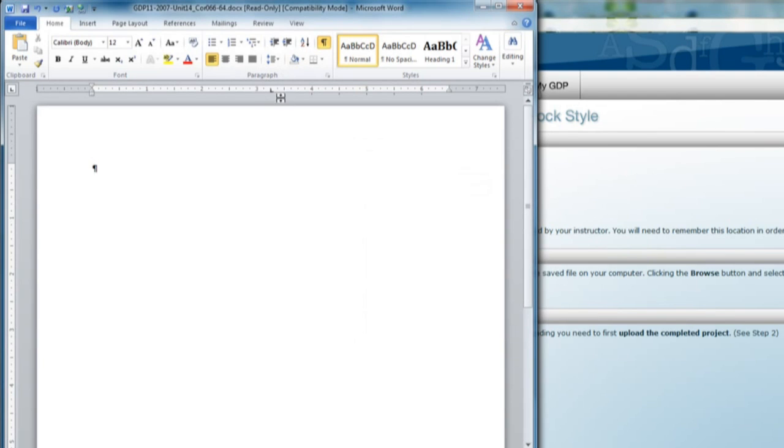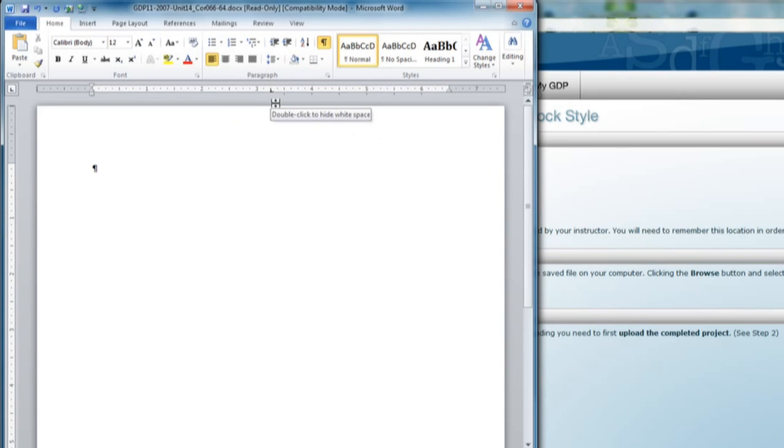You should always have your ruler showing. When that left tab is set, and be sure it's not a center tab, that does not work the same way.